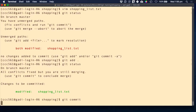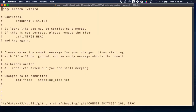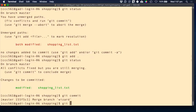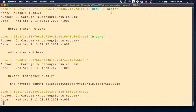For a merge commit, Git comes up with a message by itself — 'Merge branch wizard' — and gives you in comments what had a conflict. You can modify it or accept as is. Now if I look at my log, I'm on master with 'Merge branch wizard'. Master before was at the 'Revert emergency supply' commit, and now it's up here with the merge. The wizard branch is still at its own last commit.